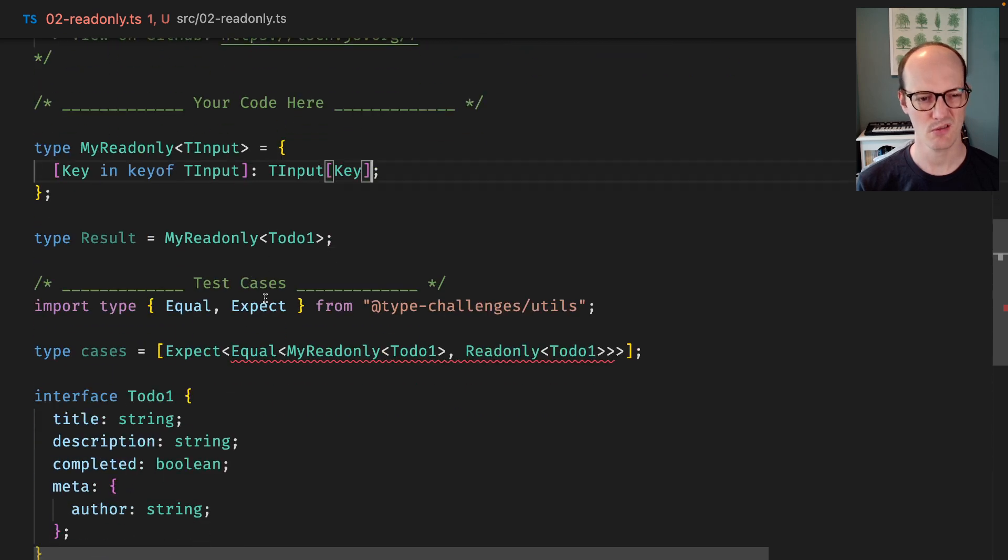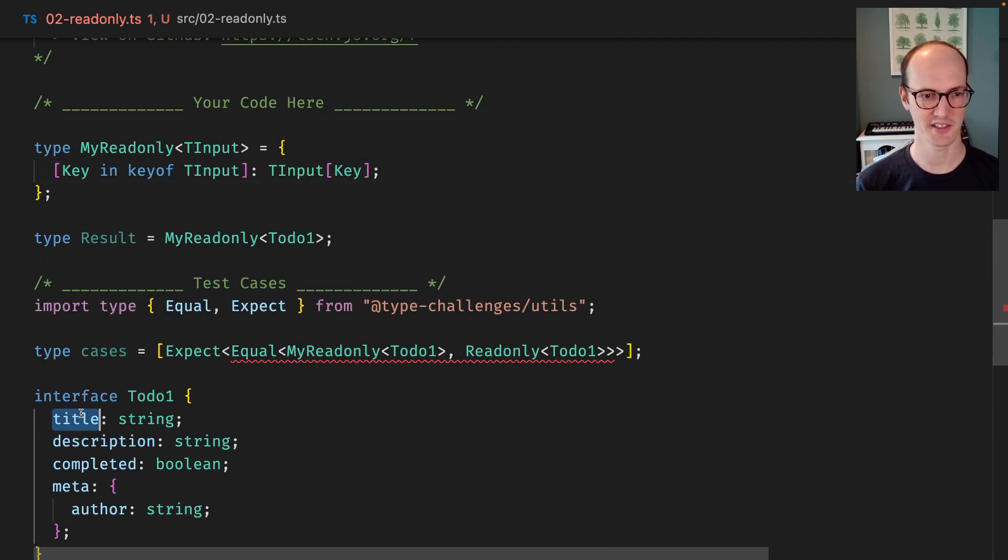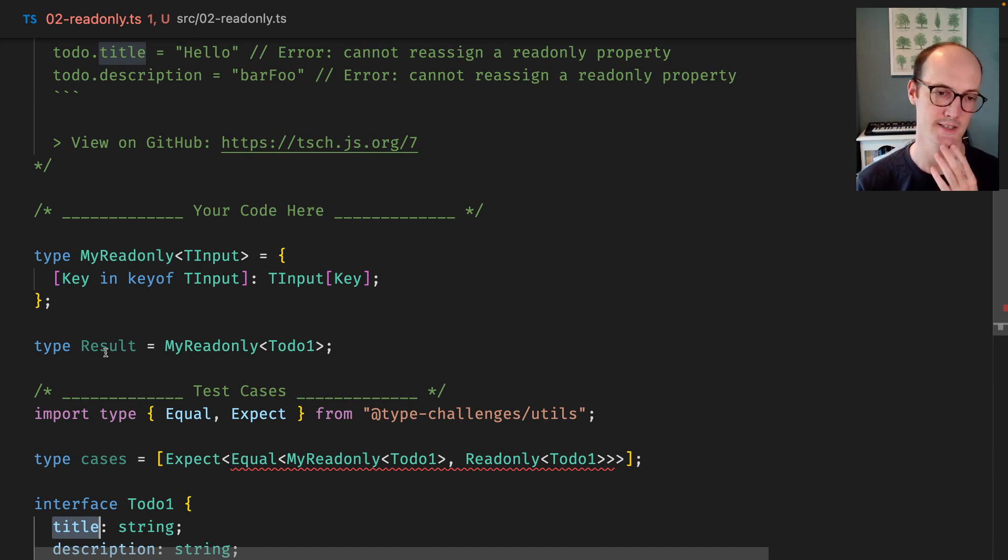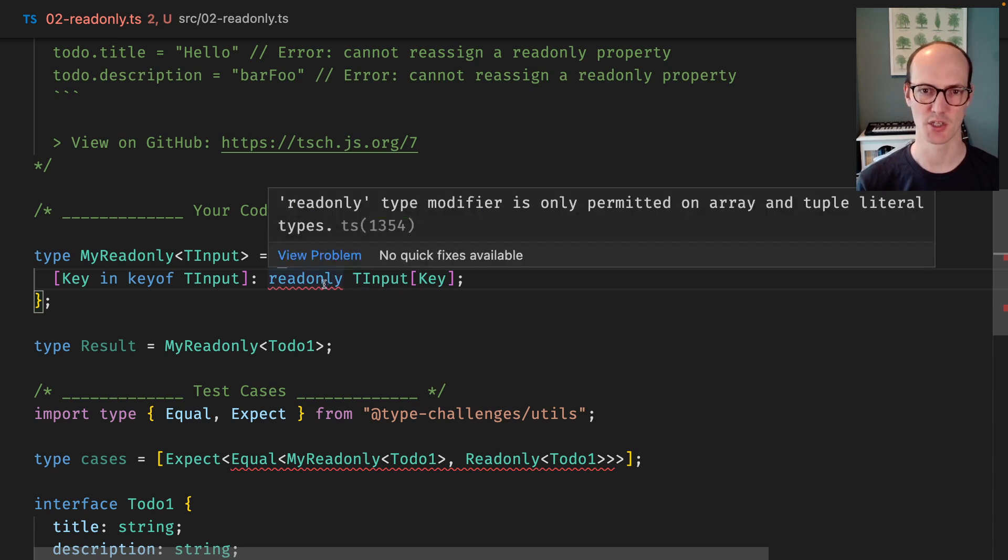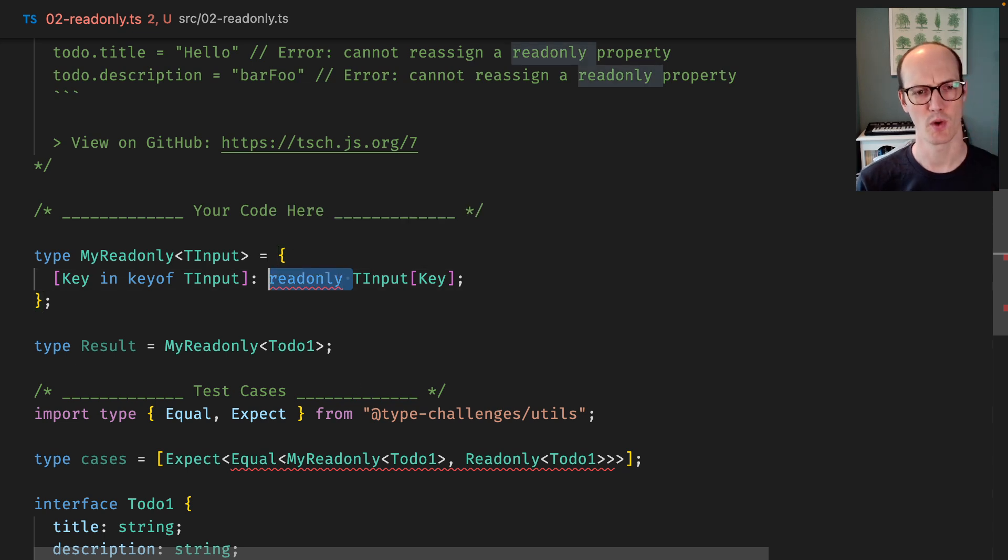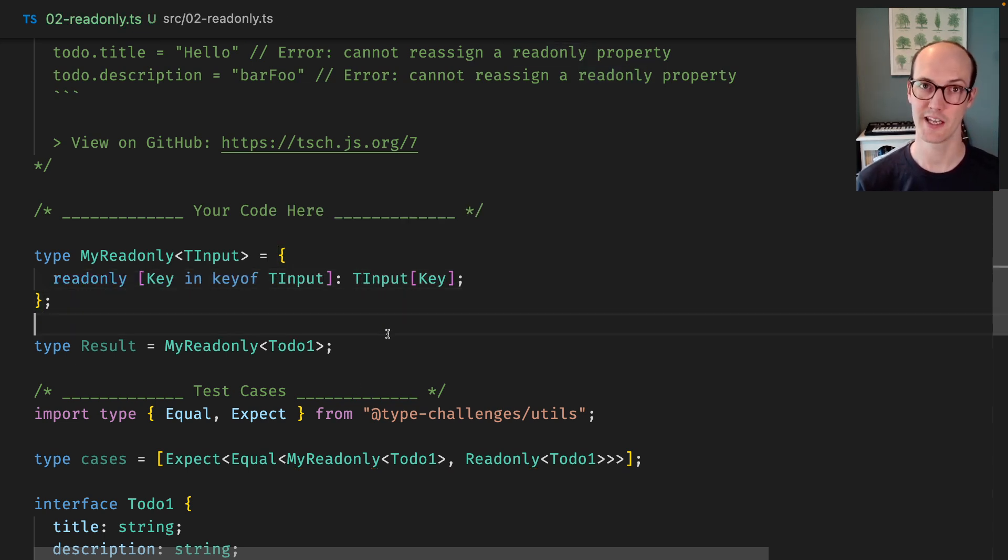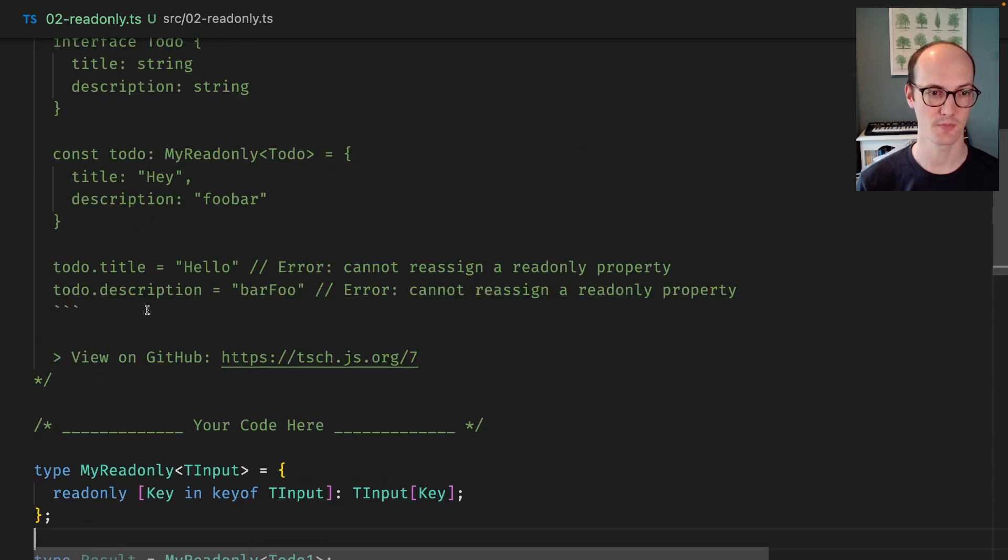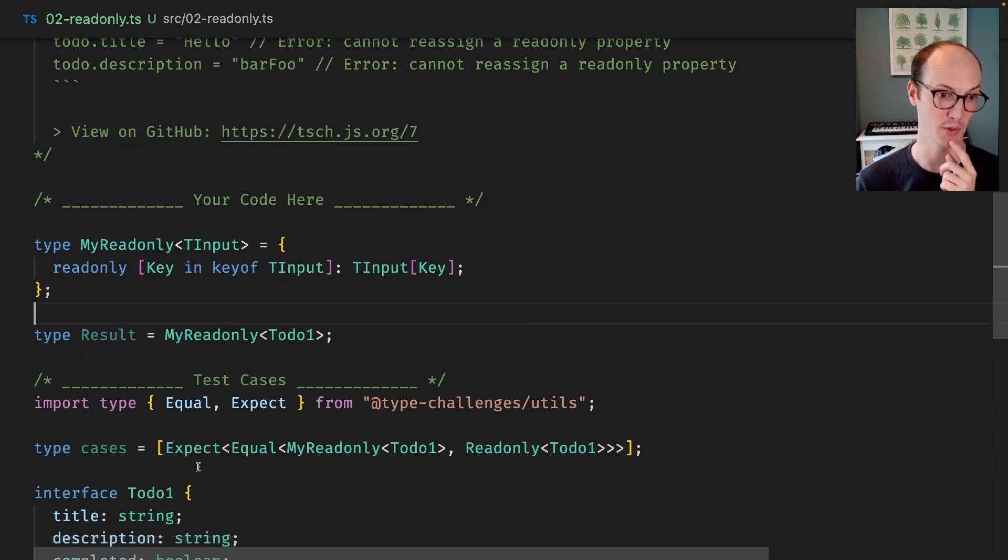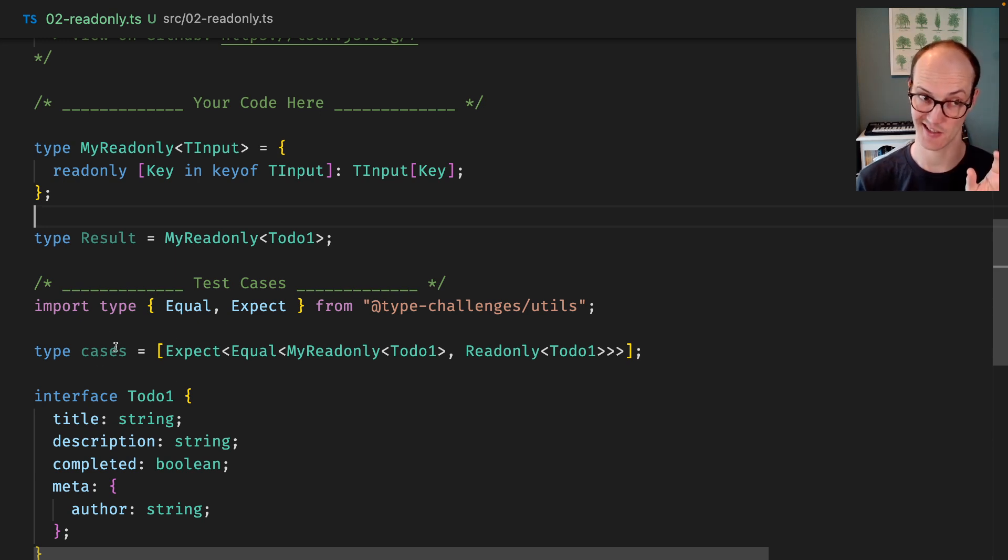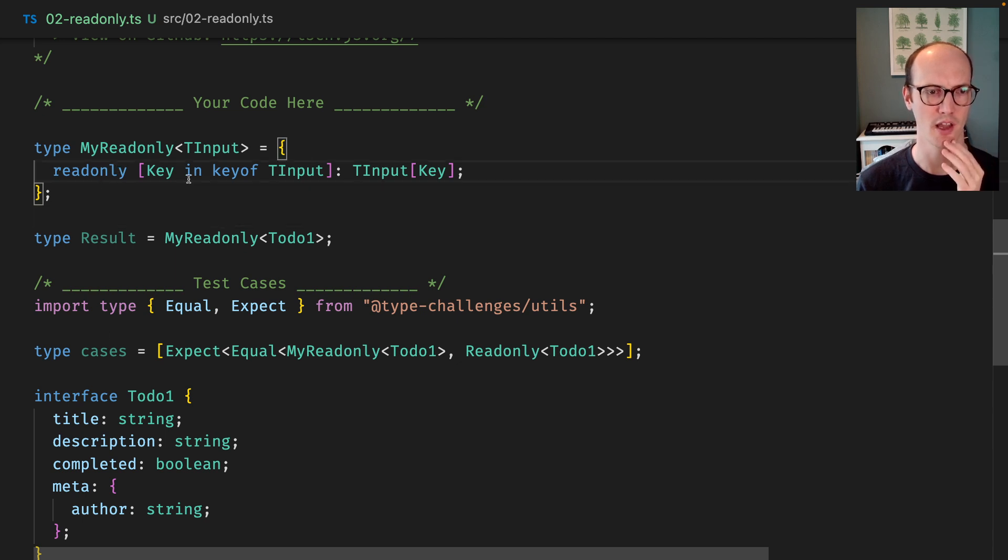So, but we've not quite got there, right? Because we've not added this readonly property onto each of these keys. So the way we do that, like you can't do it here unfortunately, because you can only apply a readonly type modifier to an array or tuple. So the way you do it is you actually put it before the index. And that gives you, if we look here, it gives you readonly title, readonly description, readonly completed. It doesn't go one level deep, which is interesting. So that actually passes our cases, which is great. And I think then we're pretty much good.